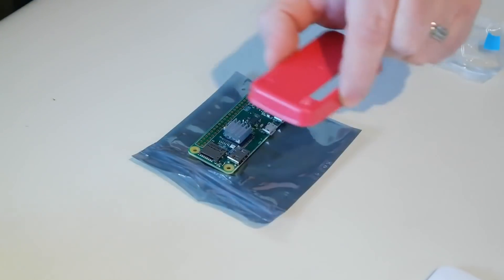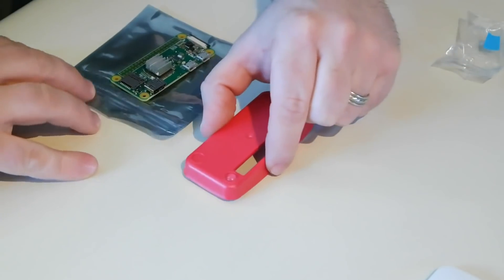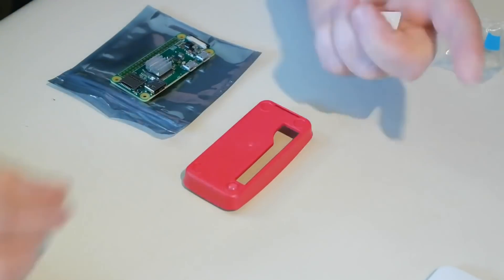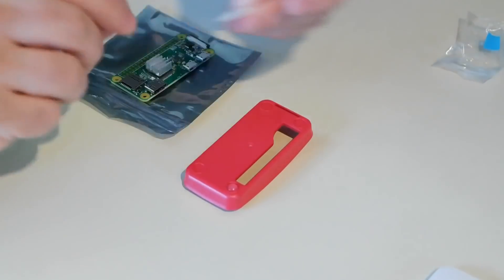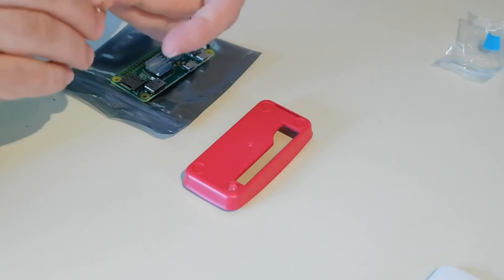We're going to open this thing up and put our heatsink on. A little double-sided adhesive is already put on. This is thermal tape. So we're just going to peel the little blue backing off and firmly plant that heatsink right on top of the CPU, just like that.